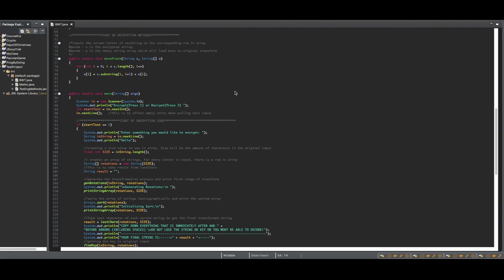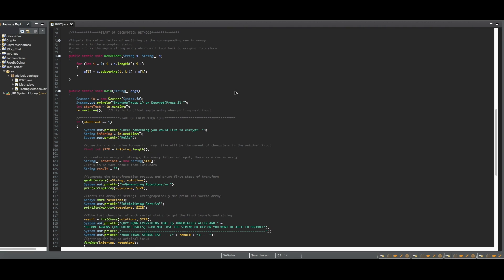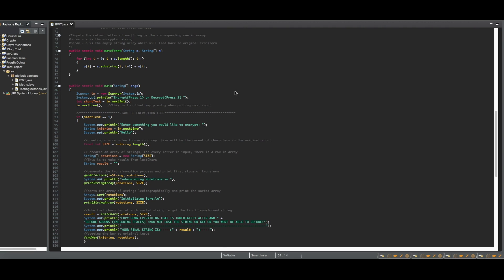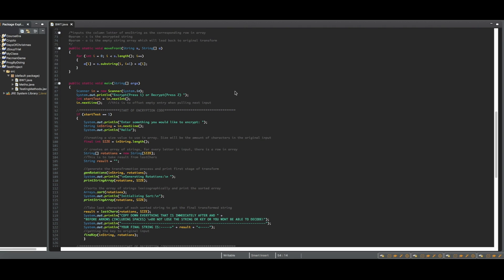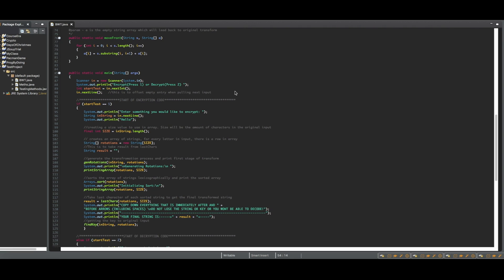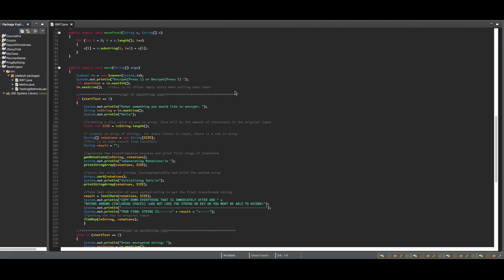I only needed one decryption method, called MoveFront, which was taking the encrypted string and moving each letter to the corresponding row inside of a blank array.